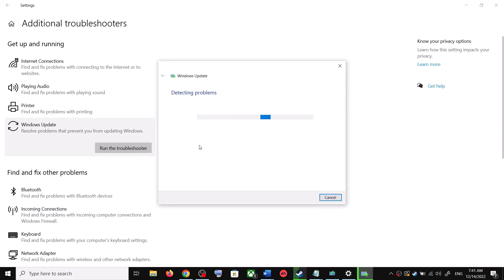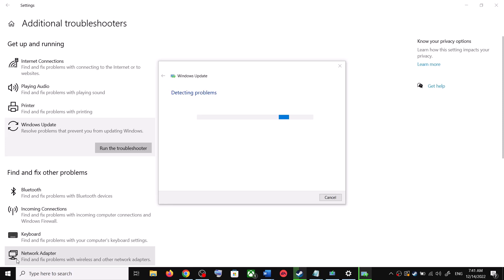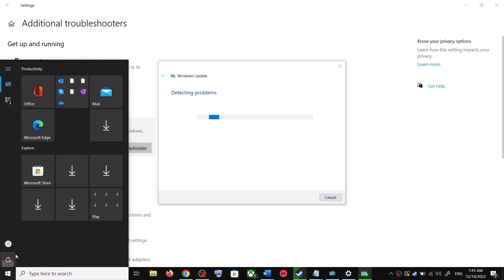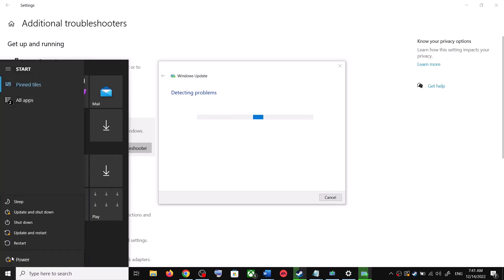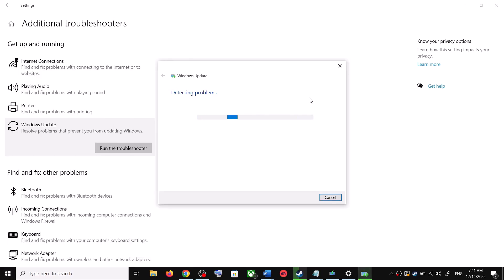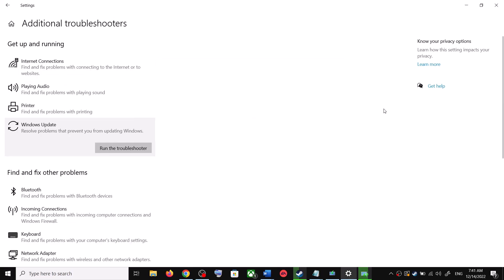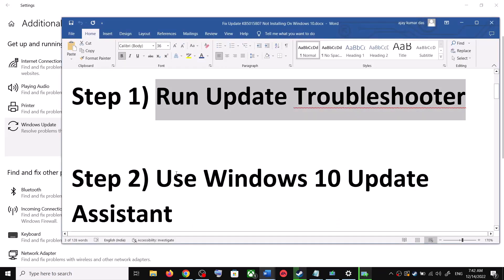Once the troubleshoot is complete, restart your computer. Make sure you restart after this, and after the system restart try to update your Windows 10 once again. If you are still unable to update, the next step is to use the Windows 10 Update Assistant.